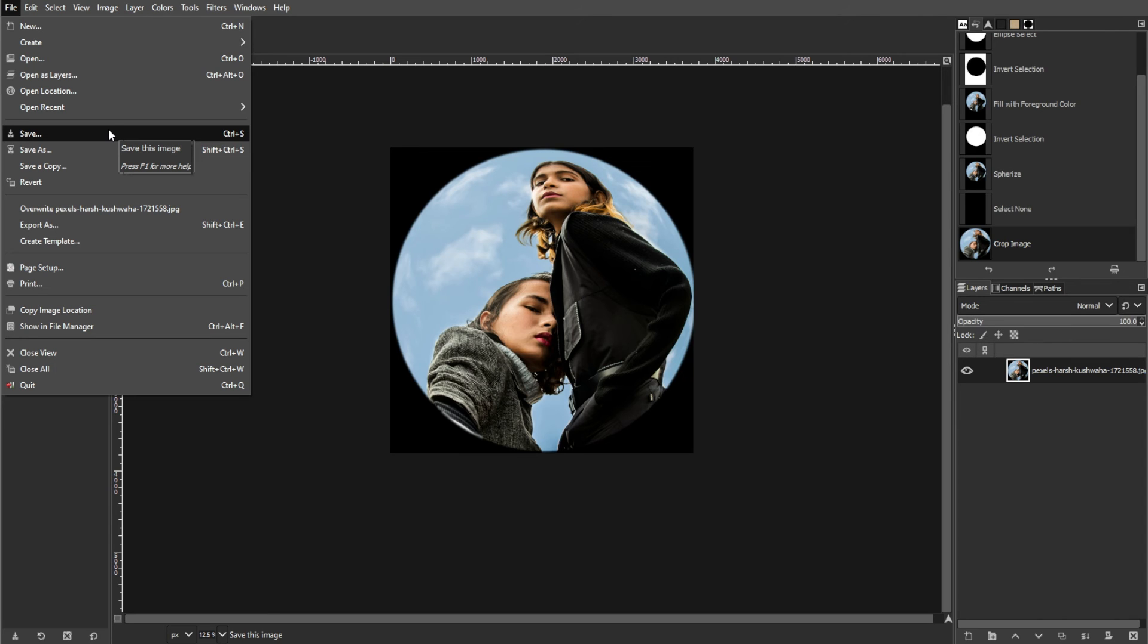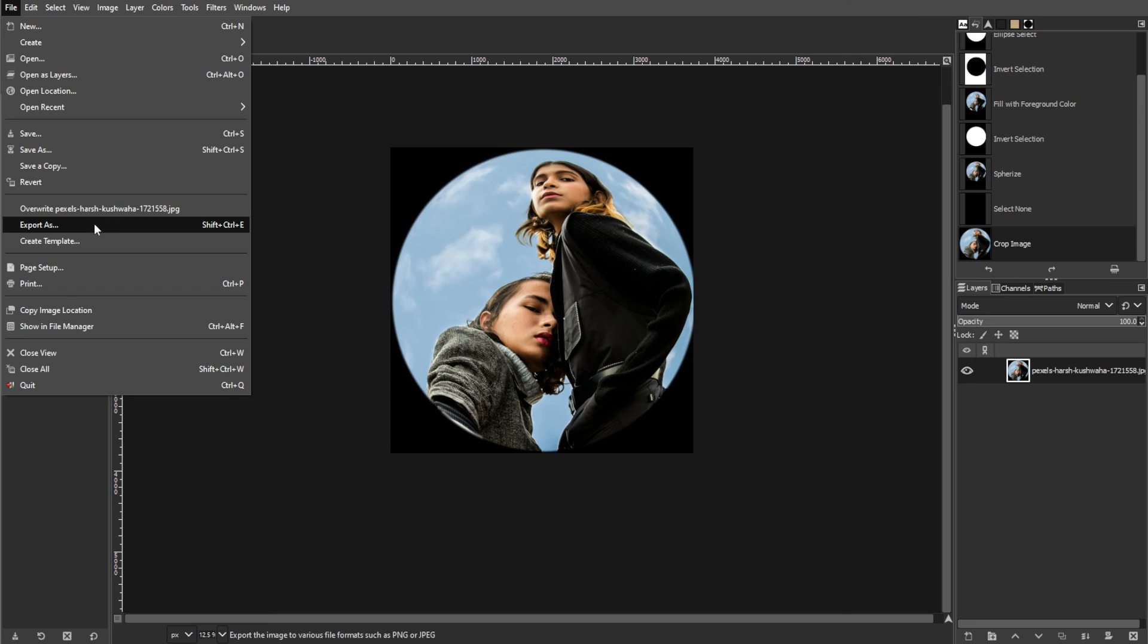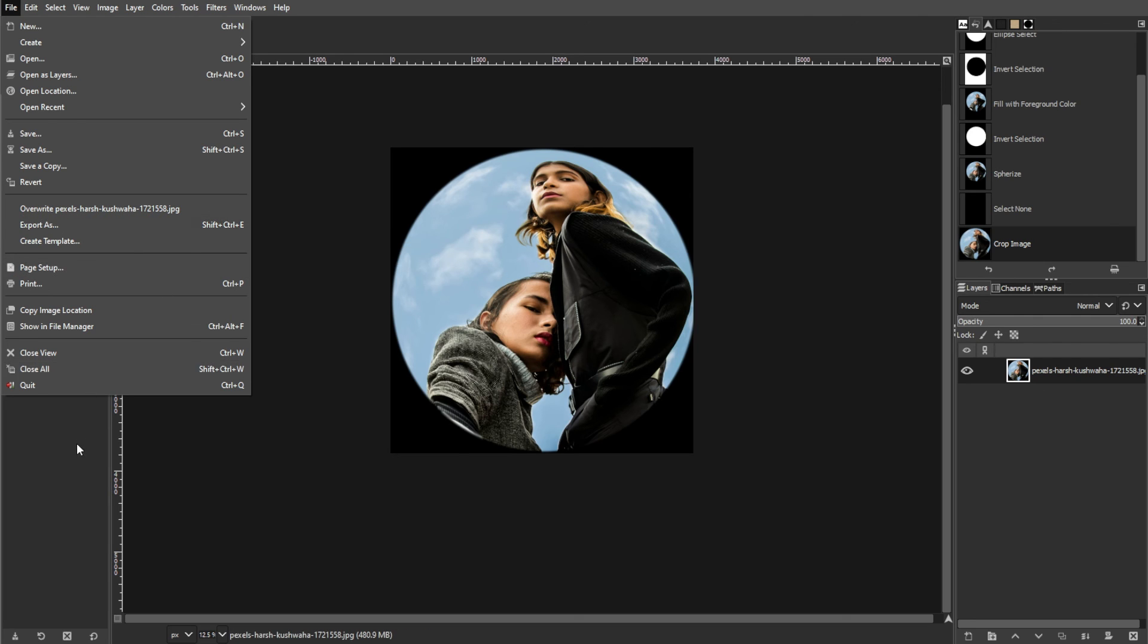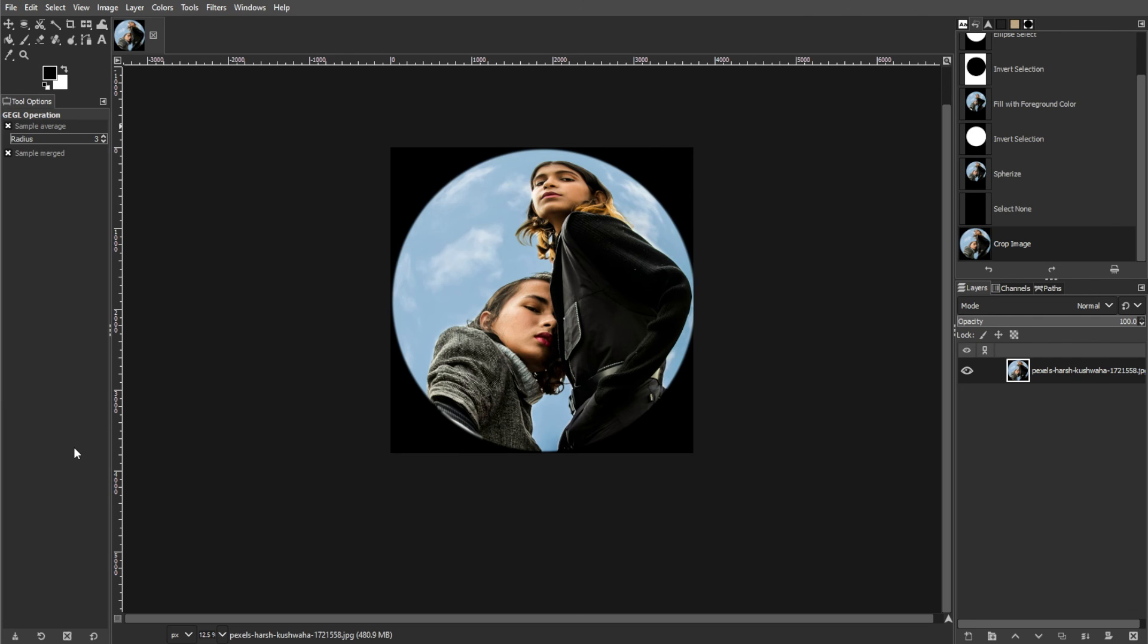And finally, to export your image in a widely used format such as JPEG, go to File, then Export As. Then choose a name and file format, and click Export to save your fisheye image.